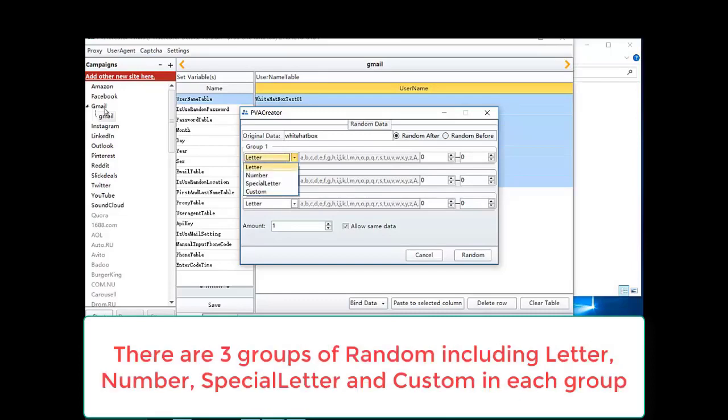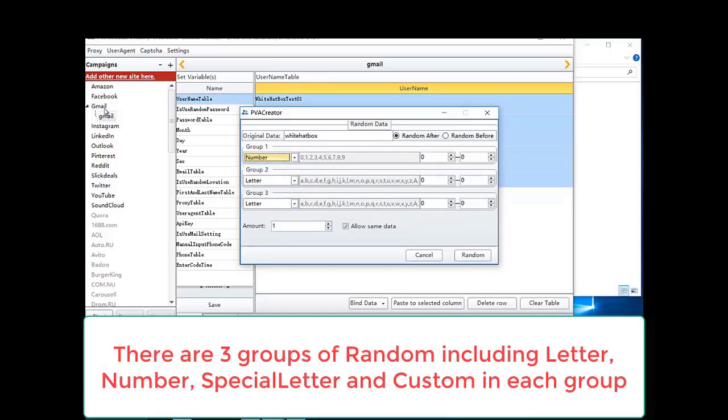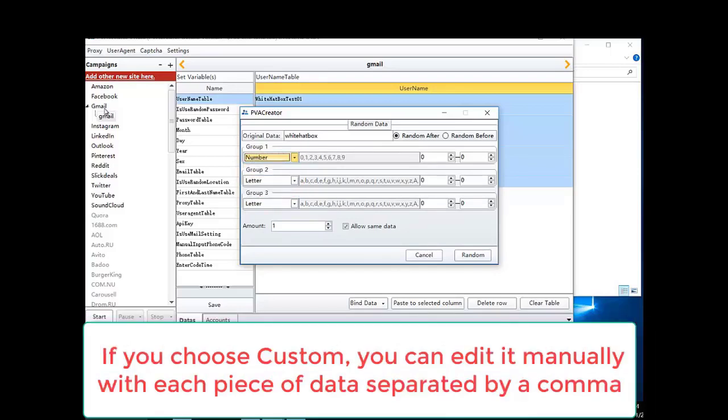There are three groups of random including letter, number, special letter and custom in each group. If you choose custom, you can edit it manually with each piece of data separated by a comma.